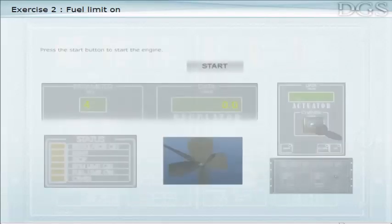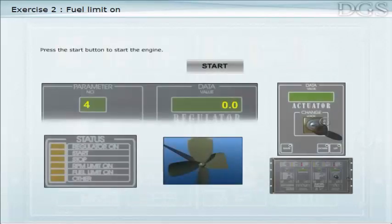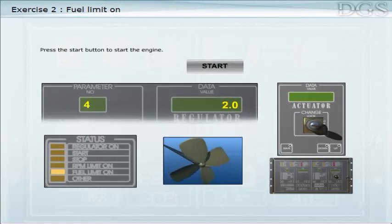Press the Start button to start the engine.